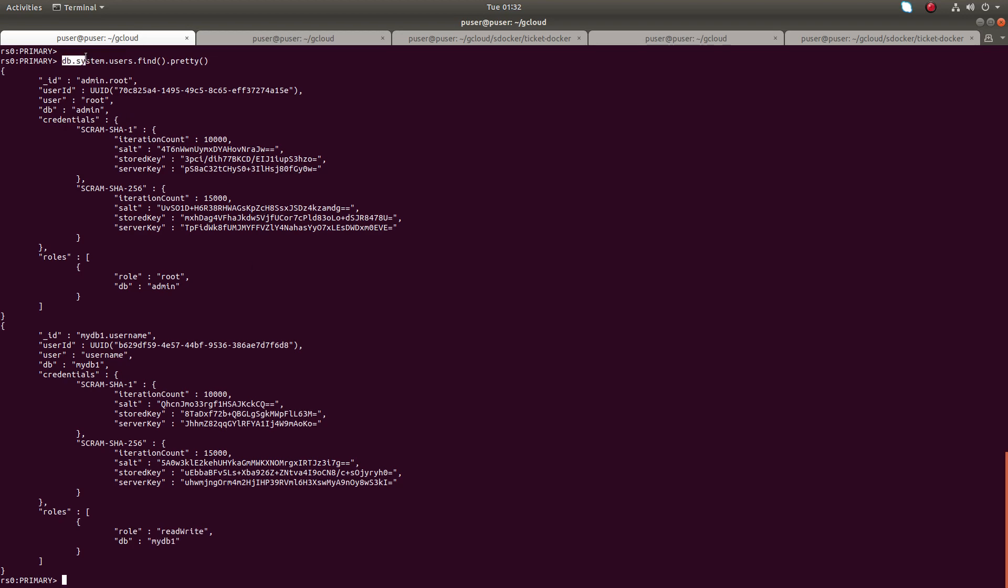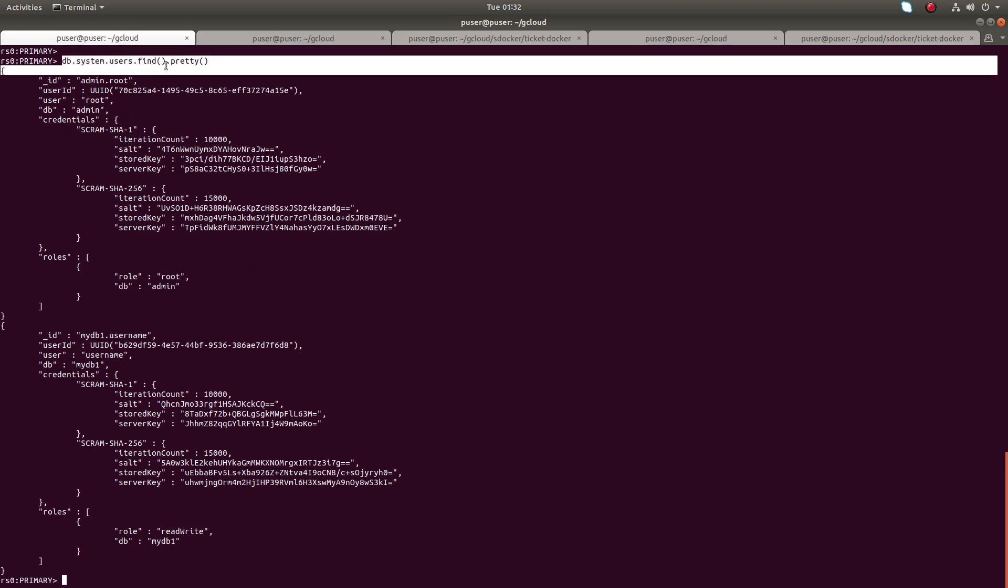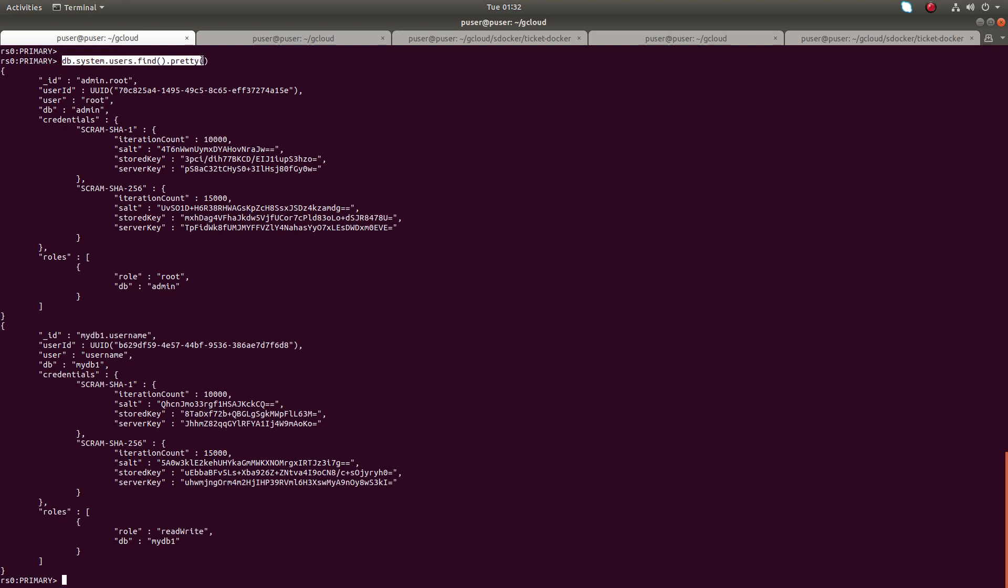db.system.users.find, actually it will list all the users in all databases in your MongoDB cluster. Basically you can see the user name, DB, and the role.